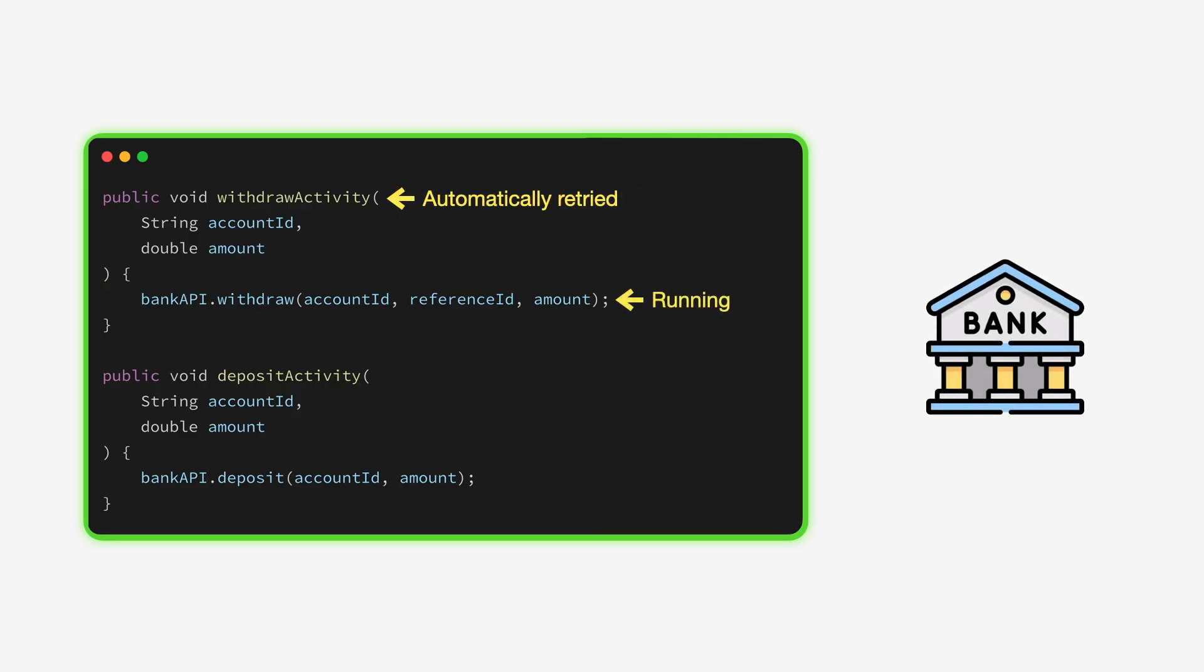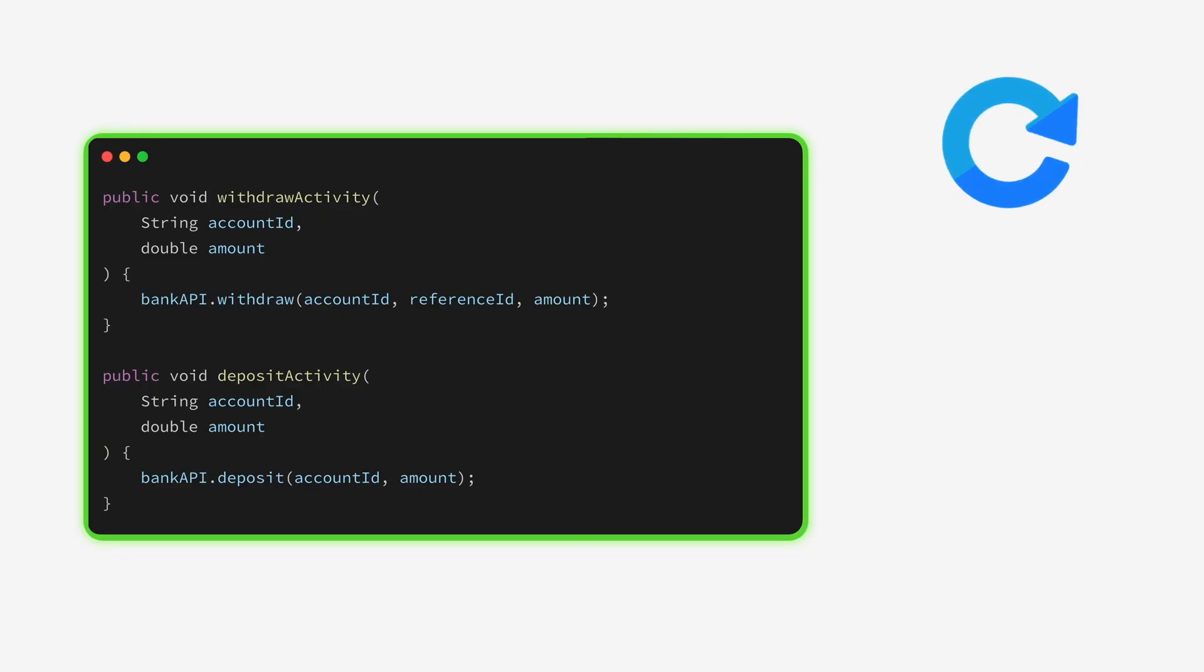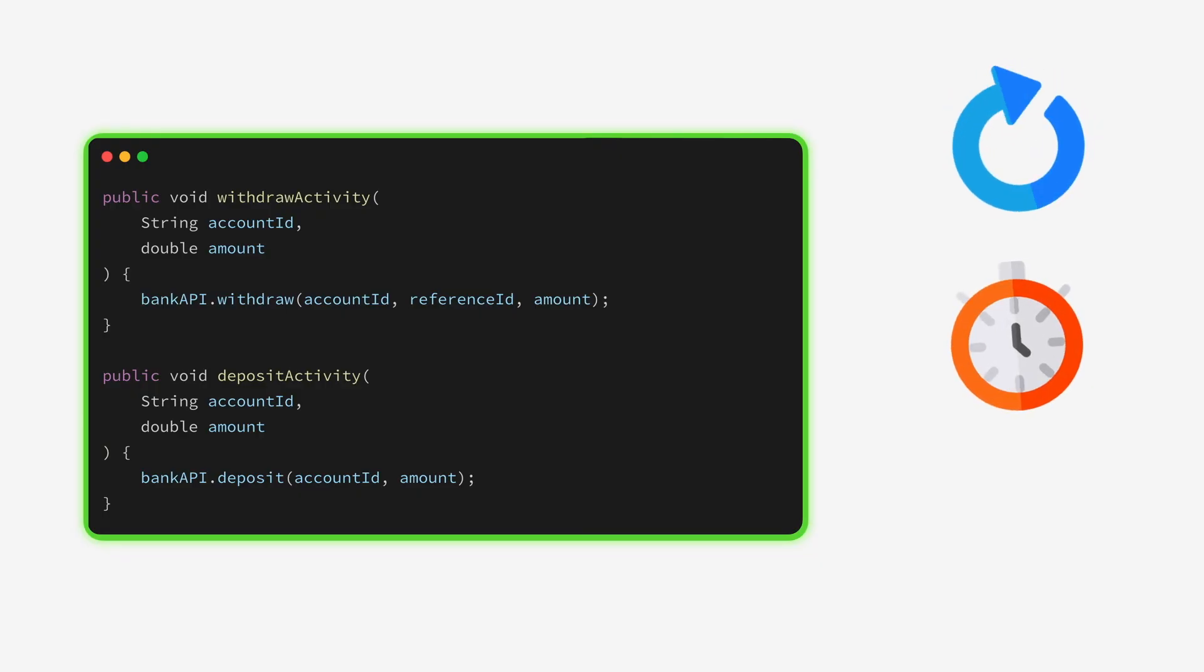If your activity fails because the service it depends on is down, it will be called again automatically without writing any custom retry logic. Activities are not stateful, but they do come with automatic retries, configurable timeouts, and they even support heartbeats.